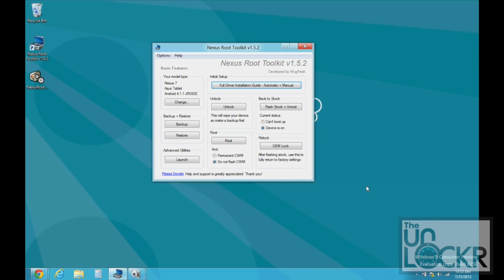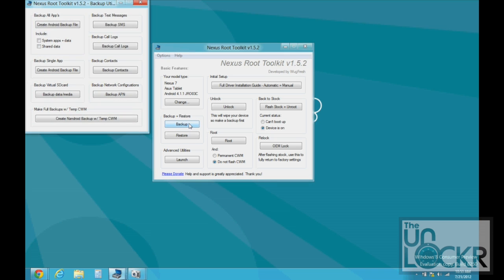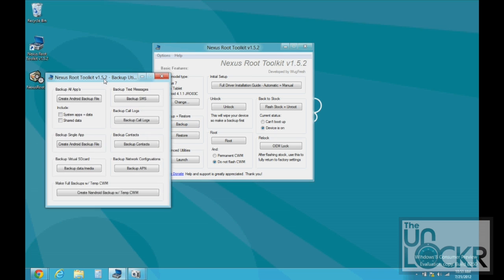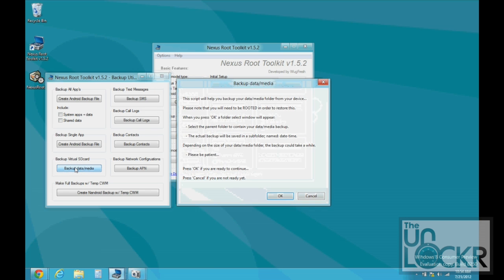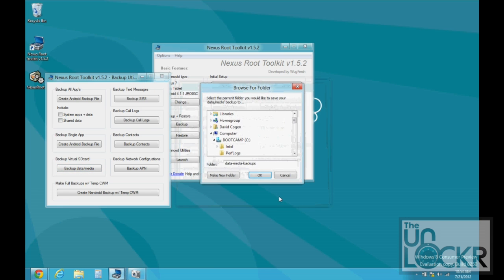After you've got the drivers installed, we're going to click backup. And then you can select which things you want to backup. For me, I want to make sure that I get all of my files that are on my internal storage, so I'm going to click that.